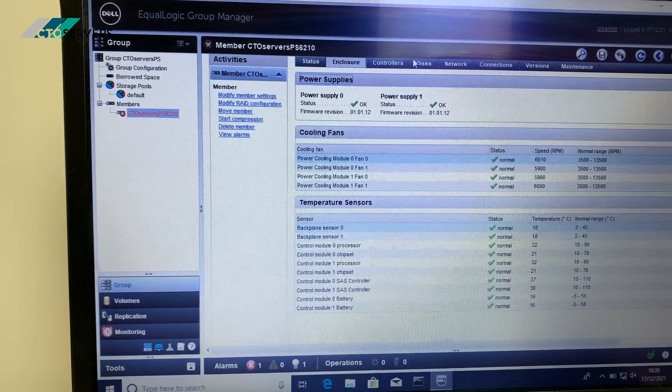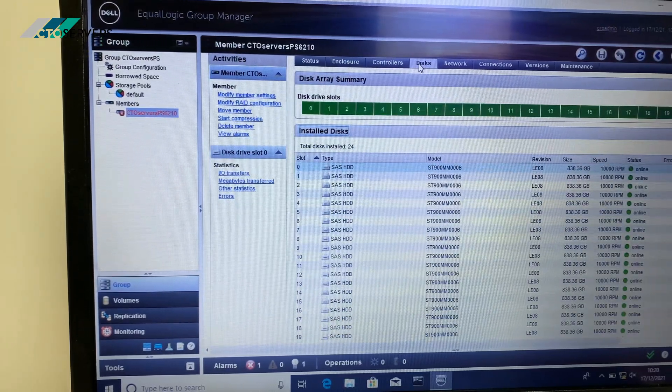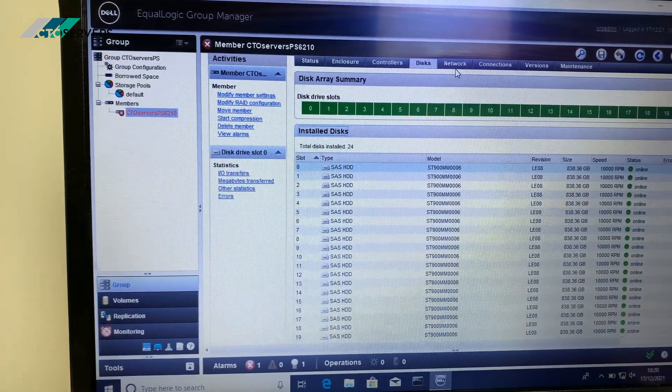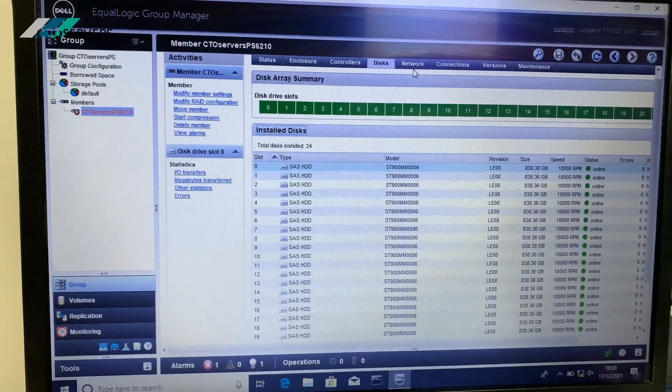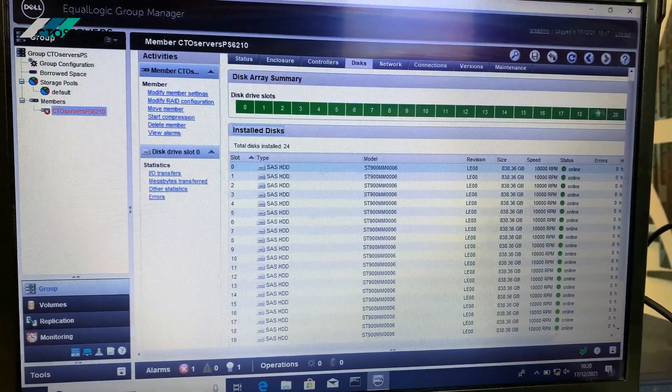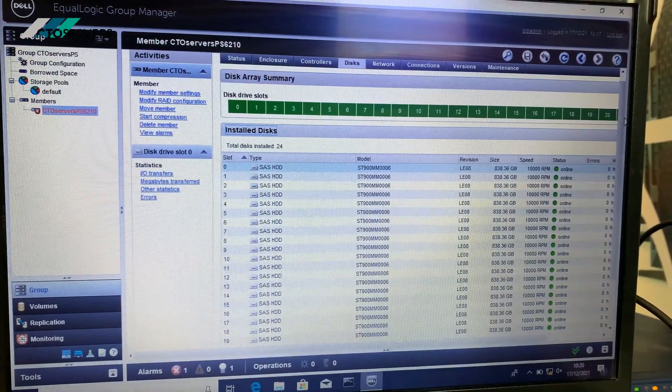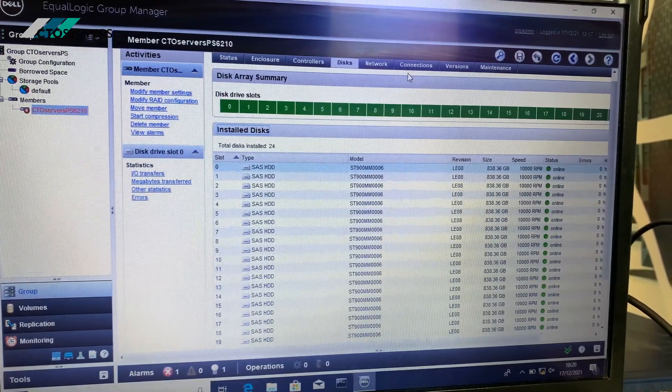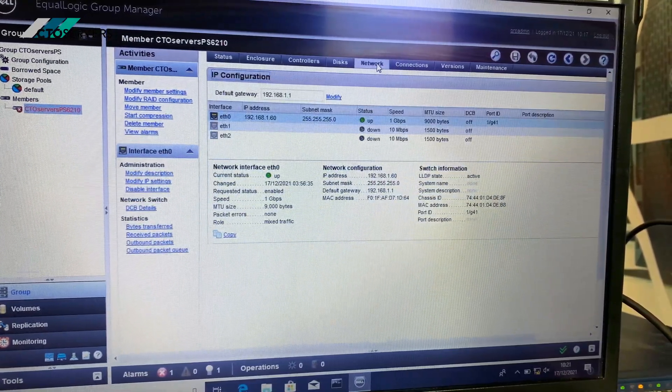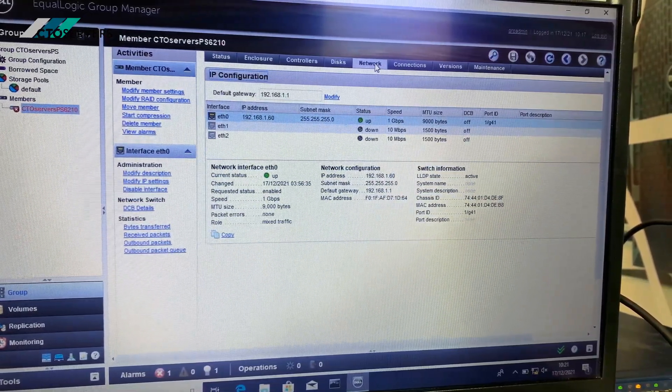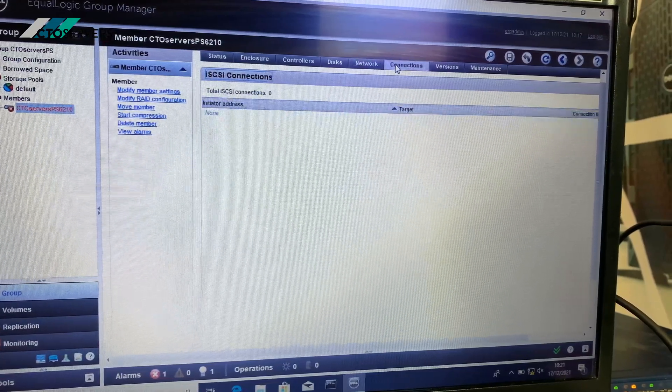Here you can see the discs, all the discs available in this system. The network uplinks, connections.